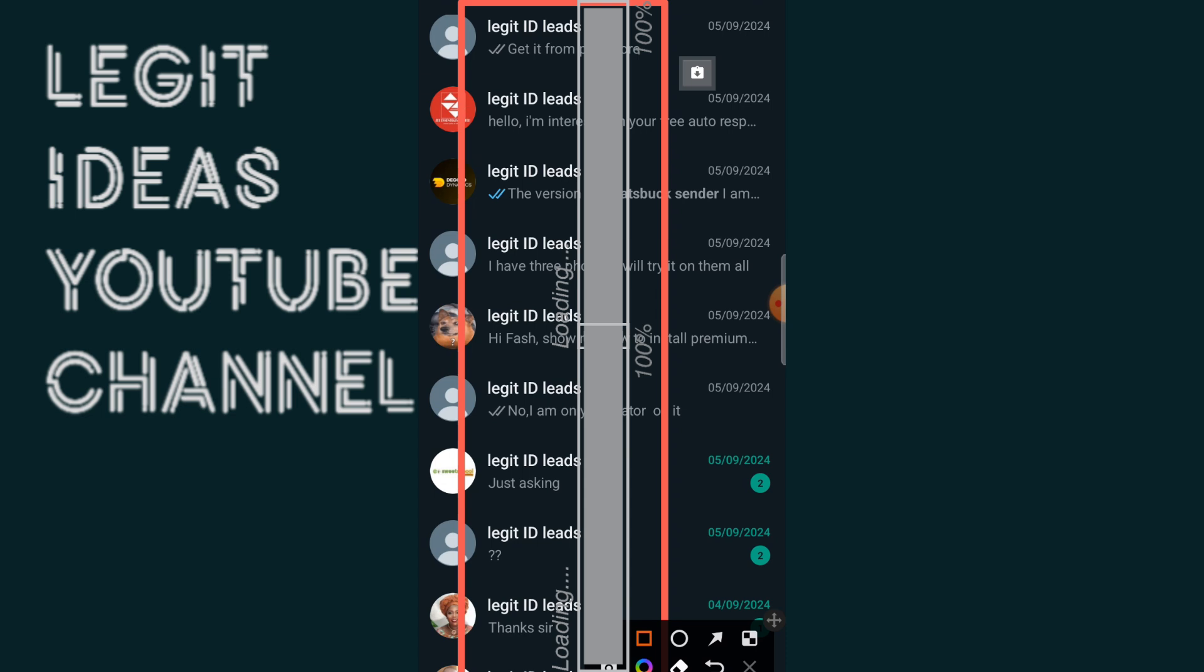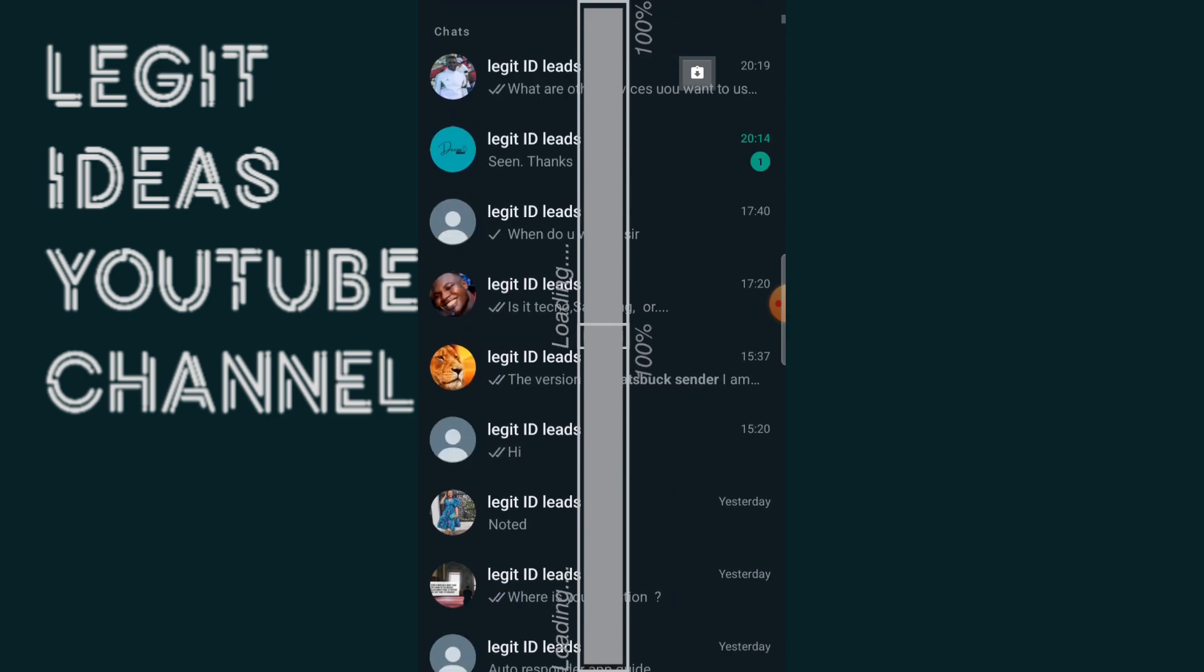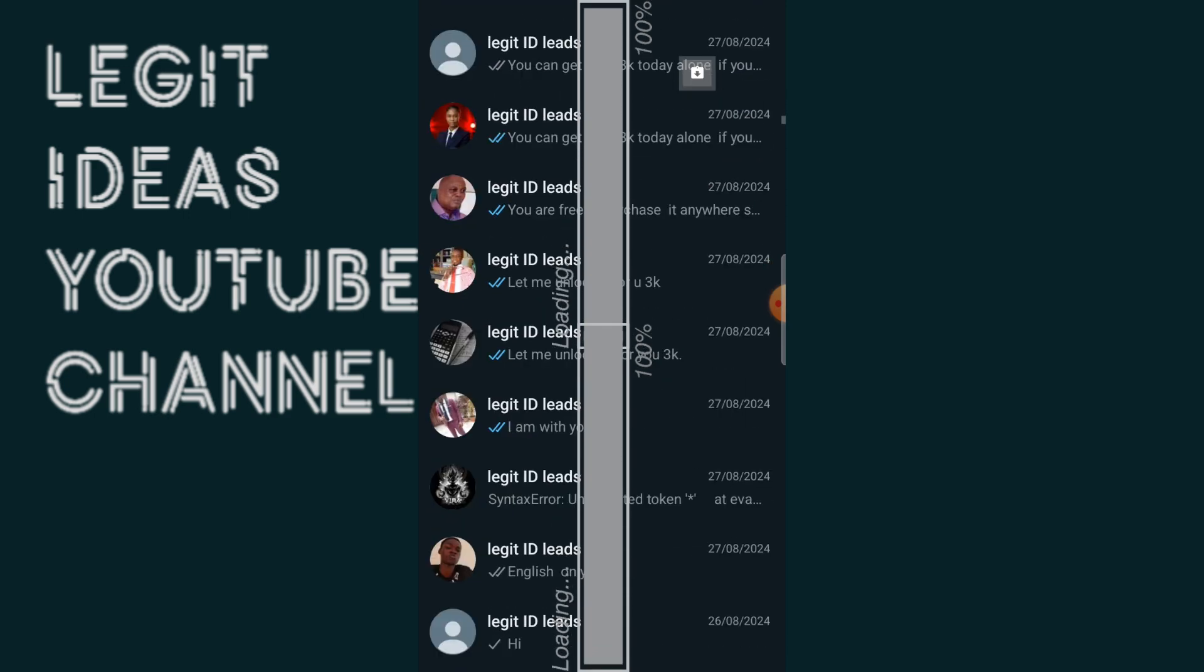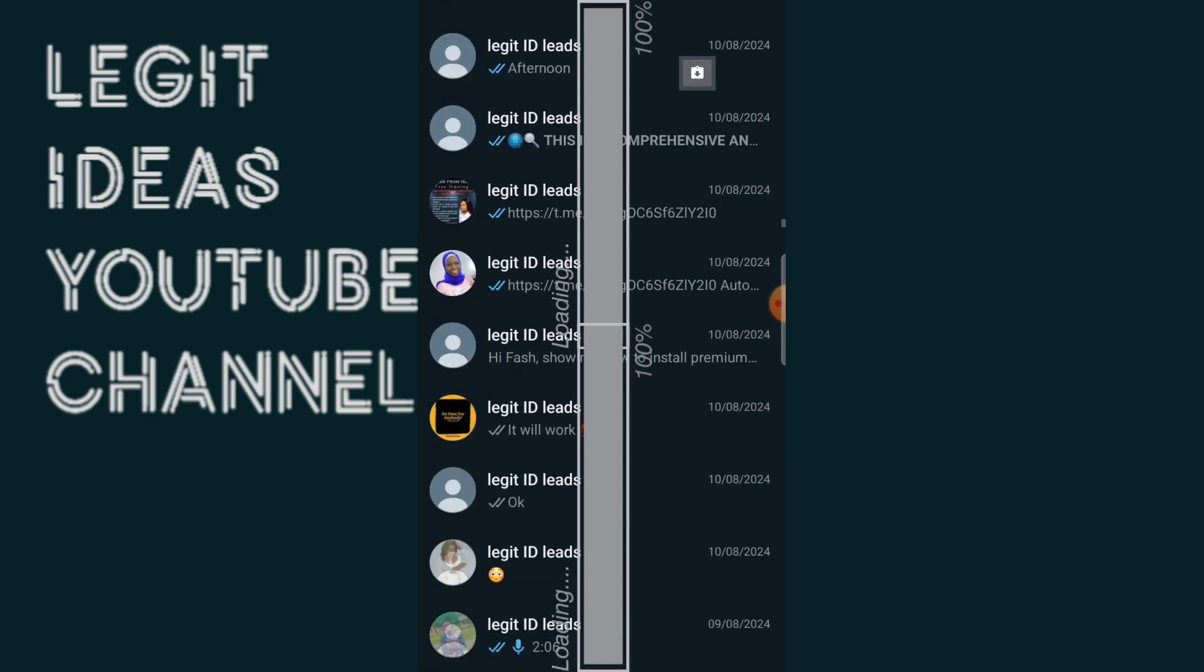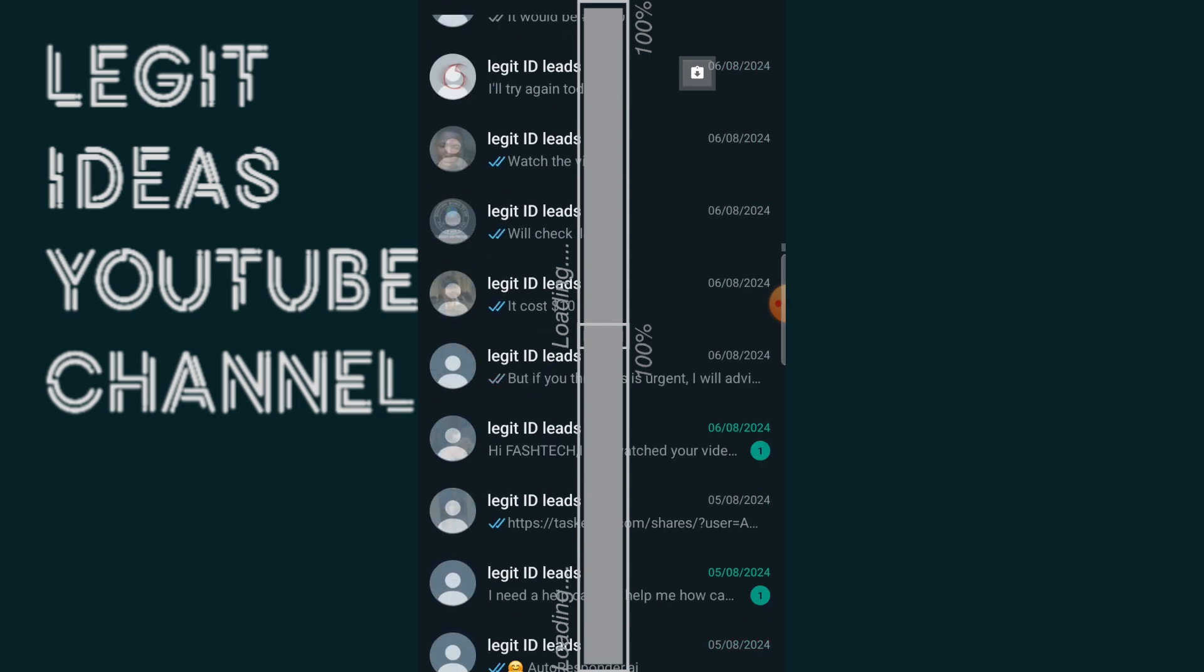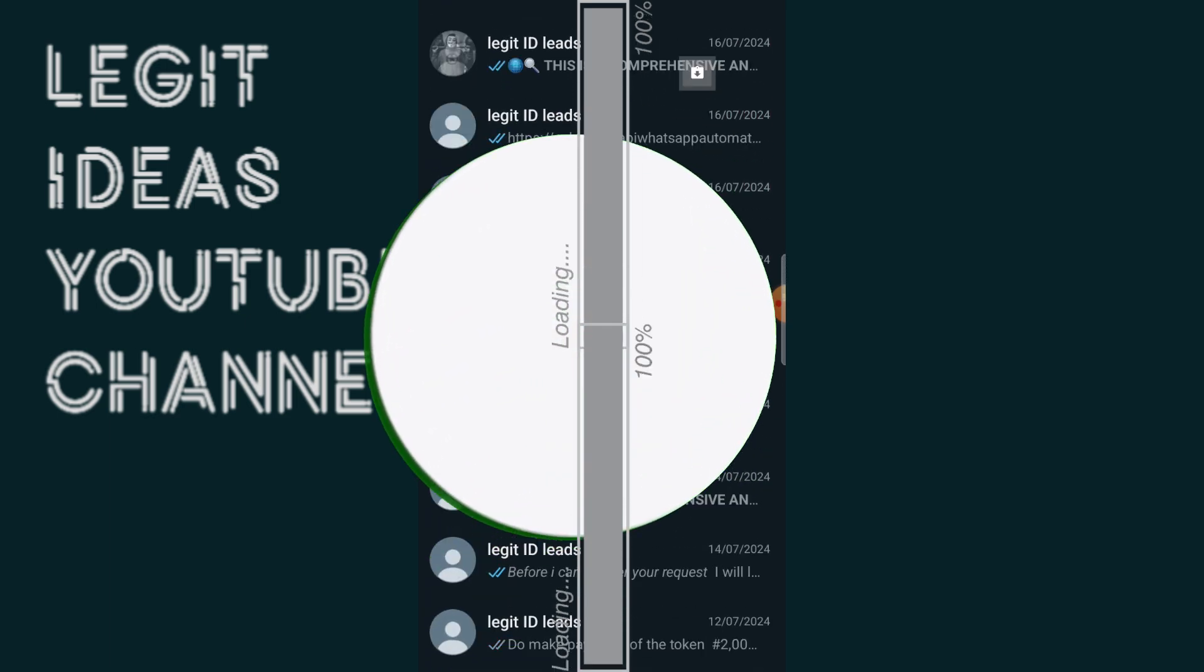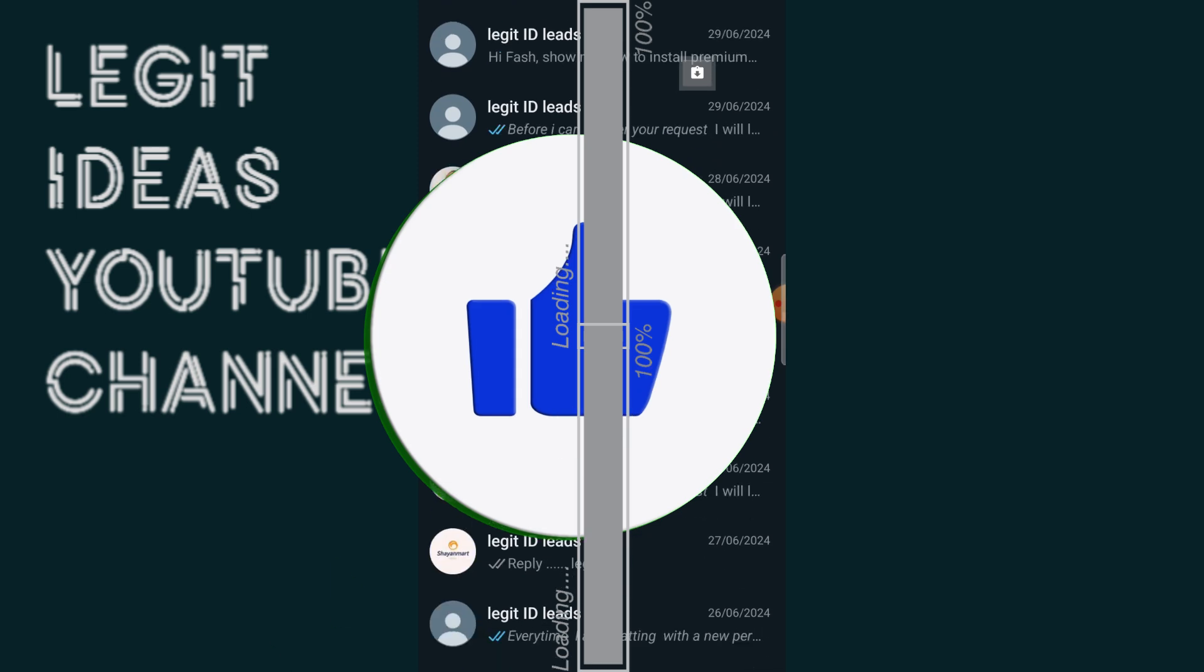And irrespective of the amount of unsaved contacts that you have on your WhatsApp, I'm very sure that this method is going to help you scan all those contacts and get them saved. Like this video if you have not liked it and also don't forget to subscribe to the channel.